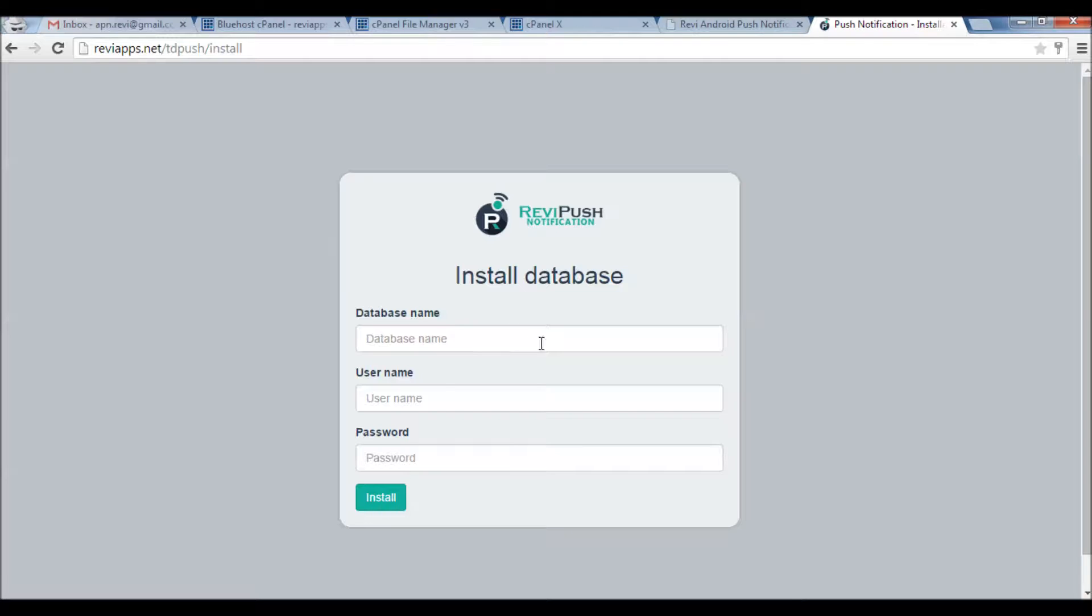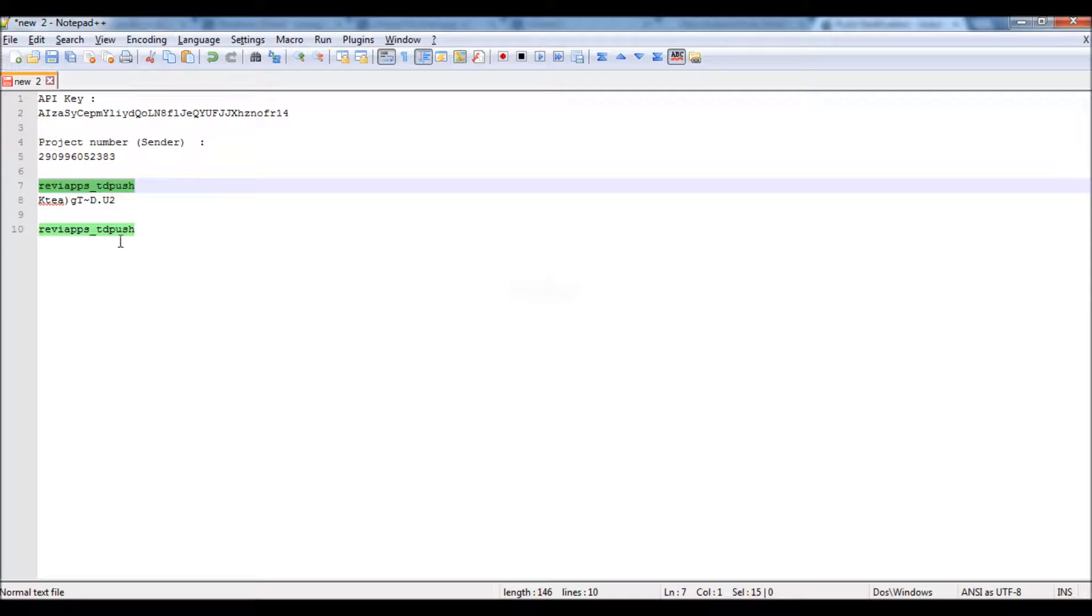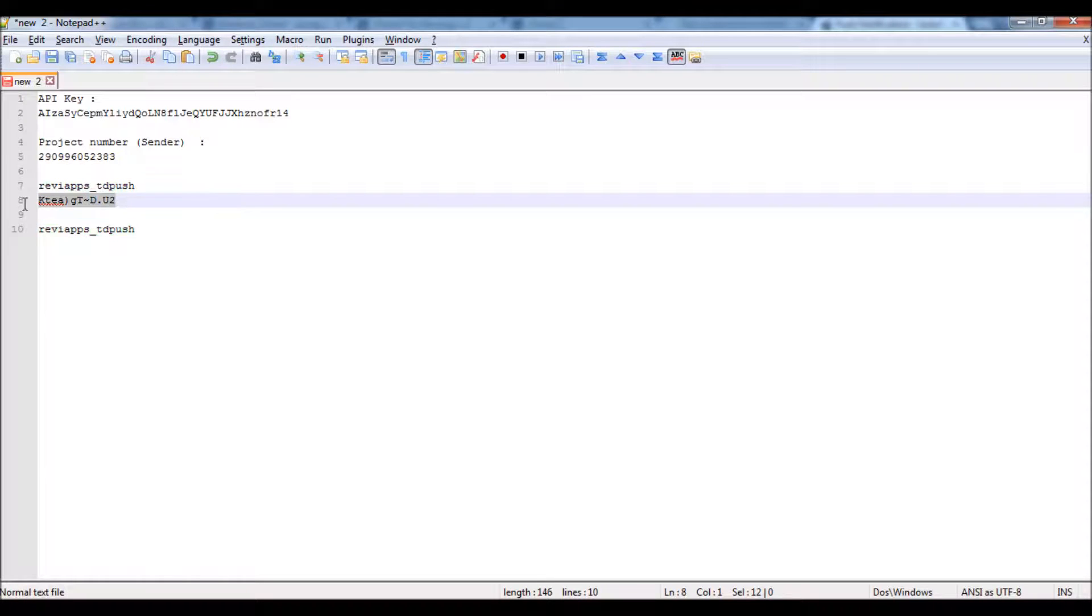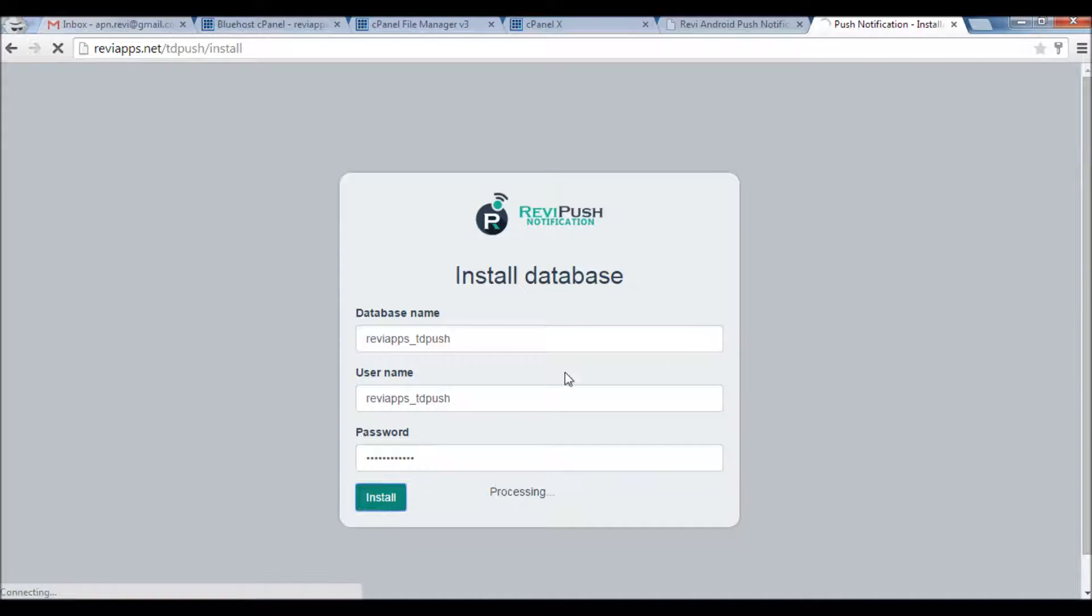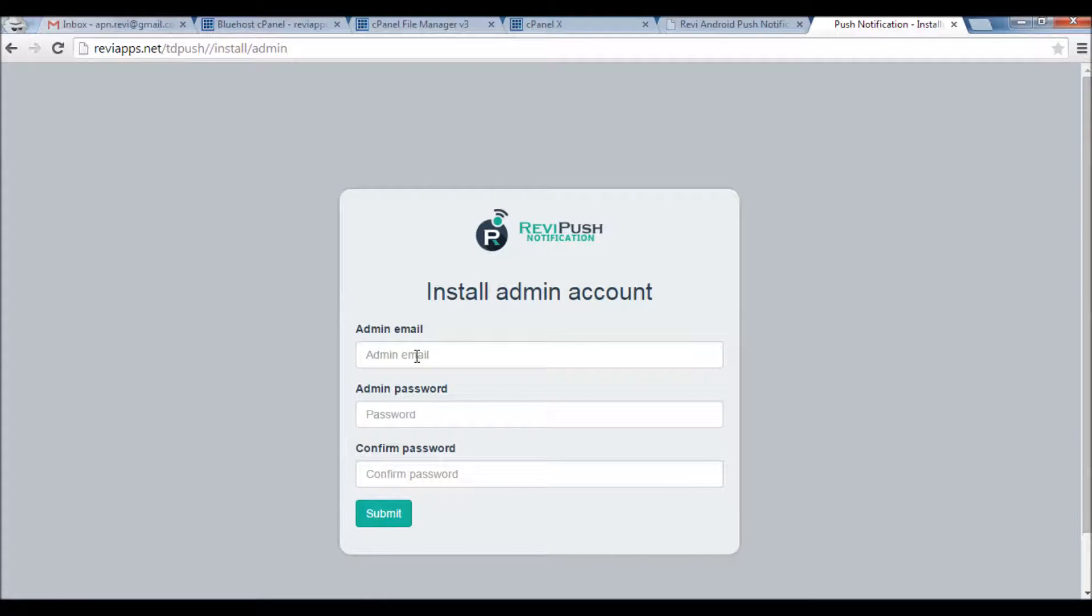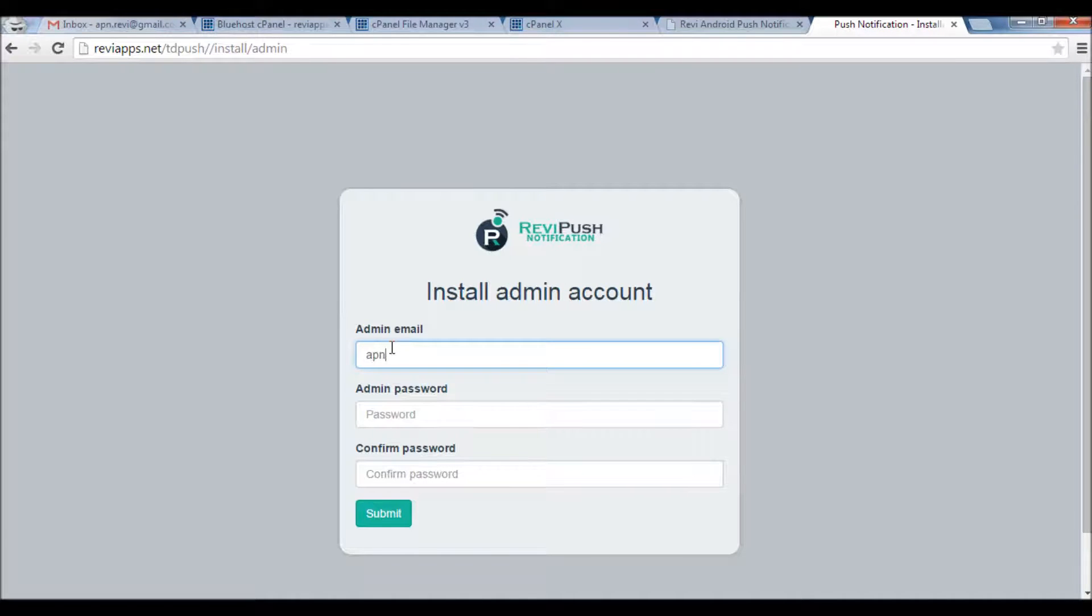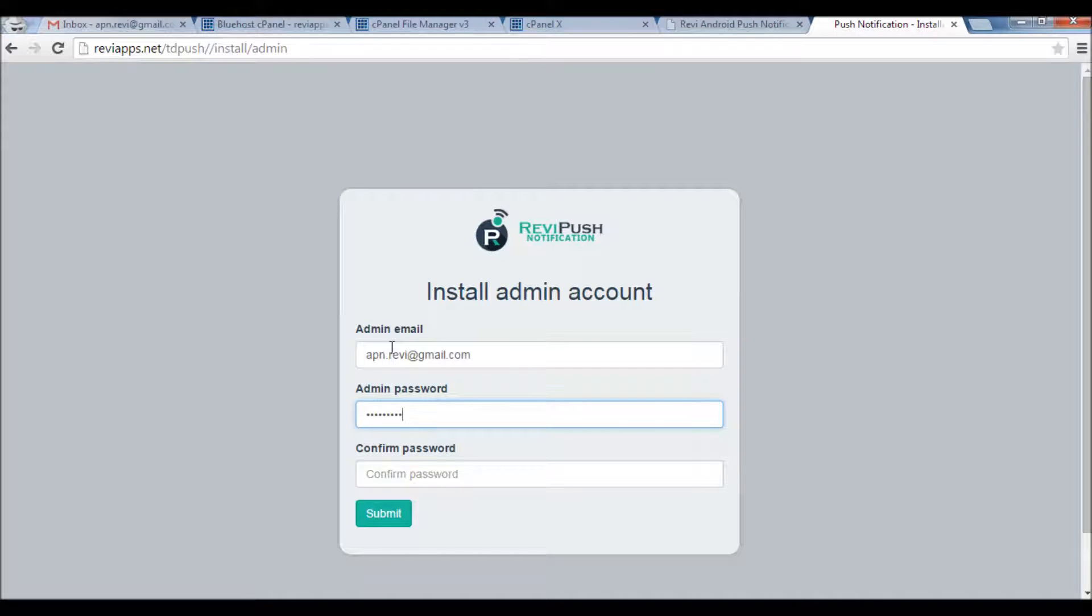Here we go, starting the installation process. I've saved here my password - sorry, my database username and password. So this is the database name and database user and password. Install. Here you create the admin credentials. Let's say the admin name is apn.tv@gmail.com and the password. Okay, Submit.